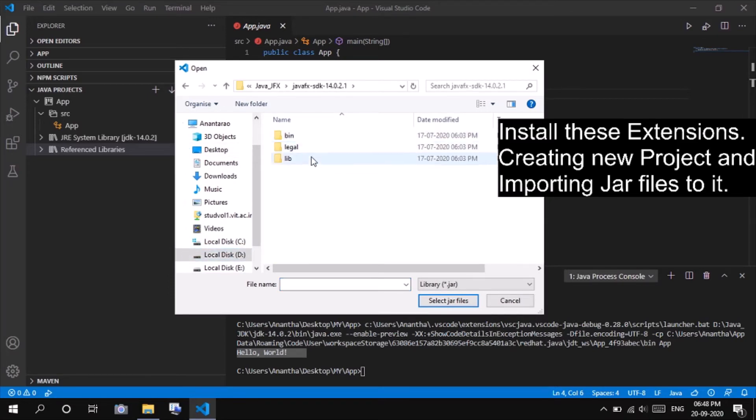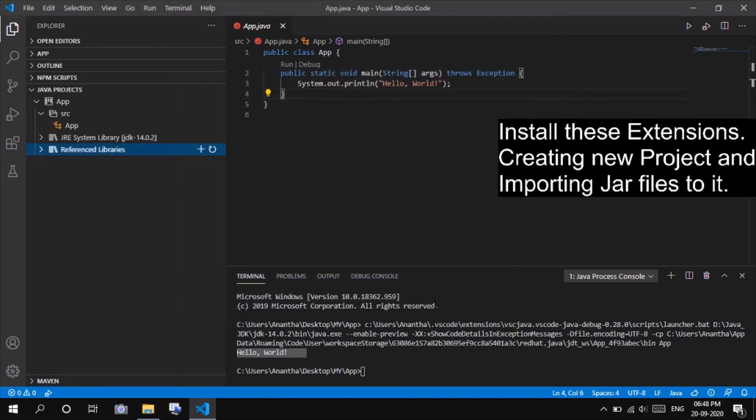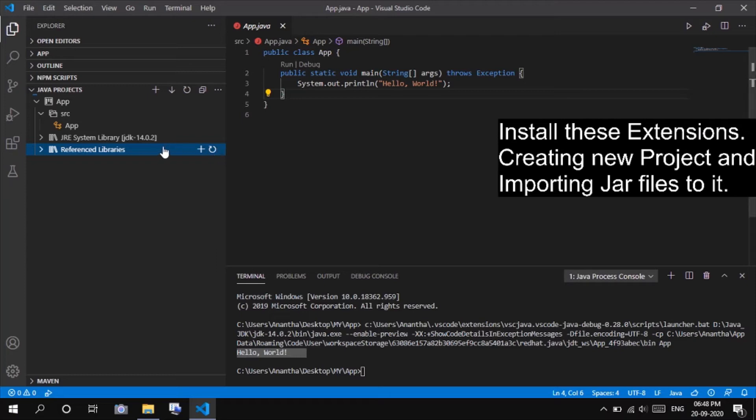Now importing the jar files is necessary for the editor to recognize the JavaFX keywords. Go to the JavaFX folder and select all jar files present in the lib folder. This will import all the jar files to our project.